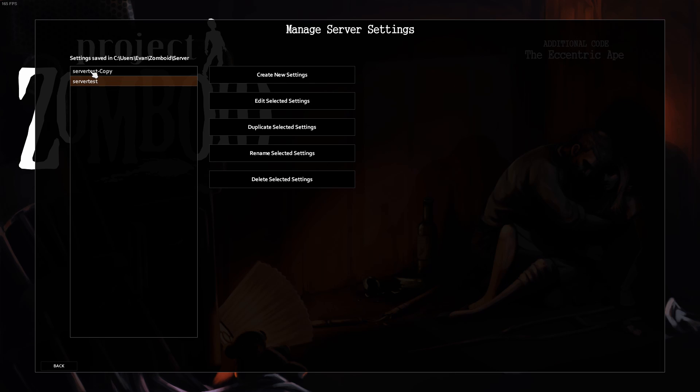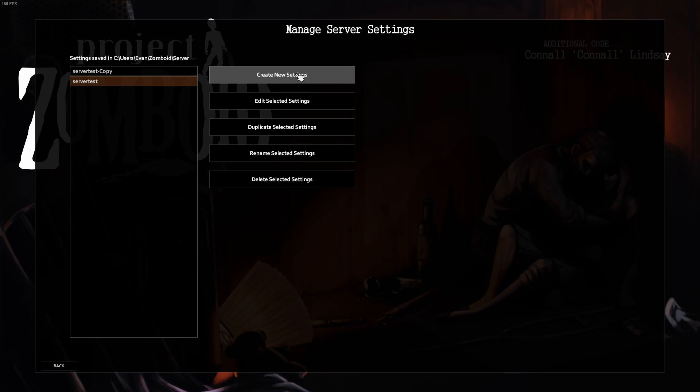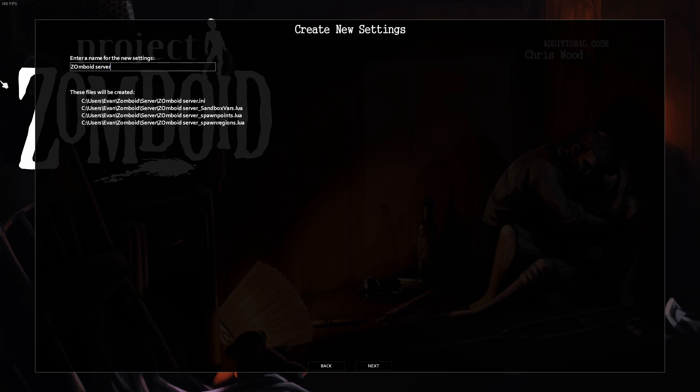Either you'll come up in a list here, a list of server settings that you already have, or there will be nothing. Either you can edit one, or you can create a new setting. We'll create a new one here. Call it Zomboid Server Test.